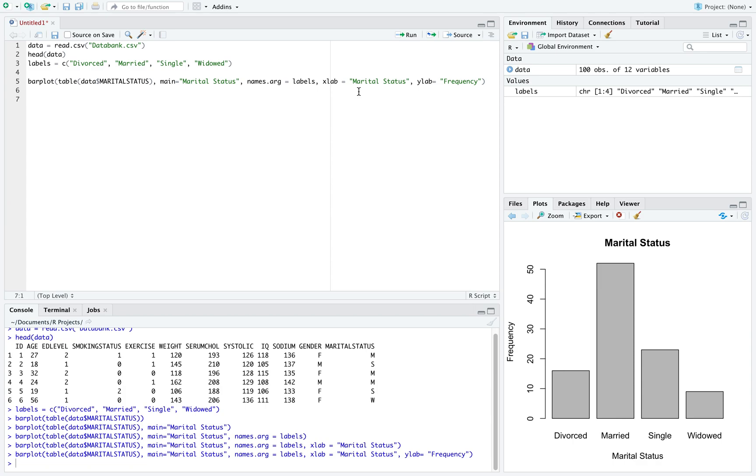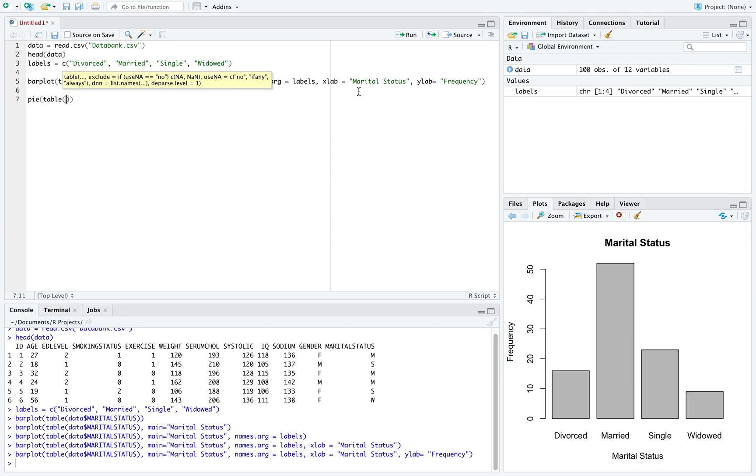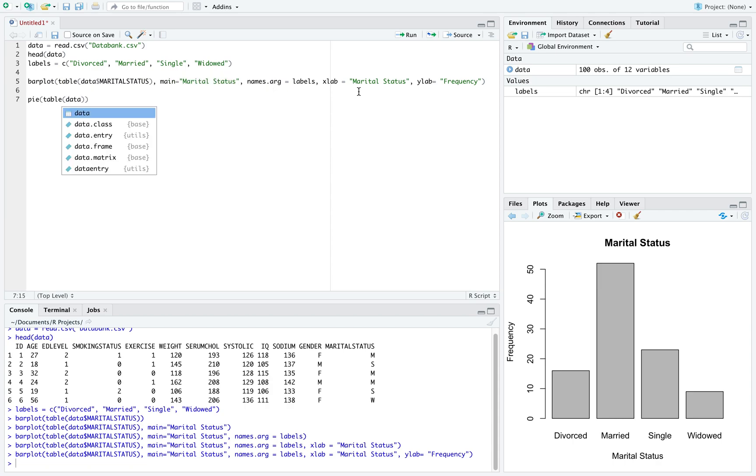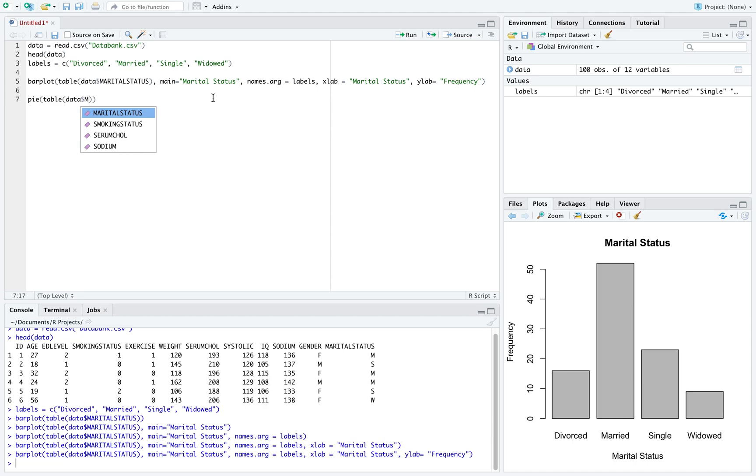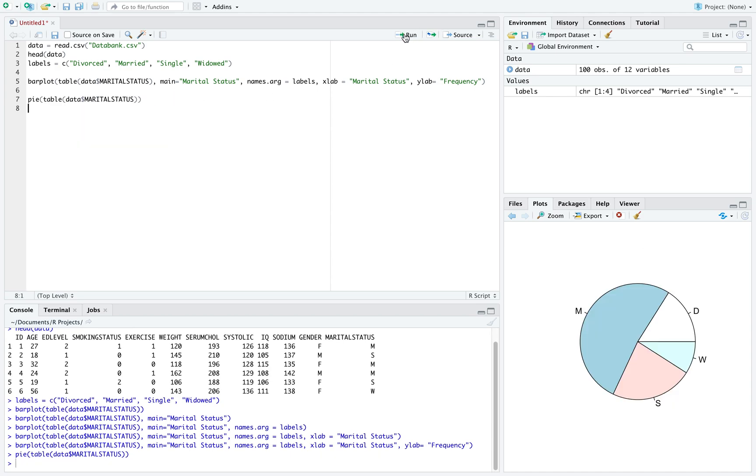Next, let's look at creating a pie chart for this same data. We're going to use the command pie, and we'll still input a table. Our dataset's called data, and then dollar sign marital status for our variable. And we can see over at the bottom right, our pie chart.